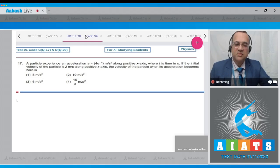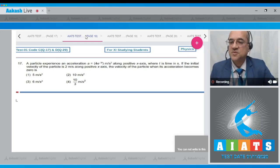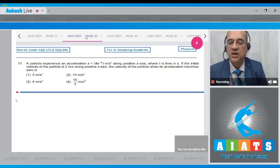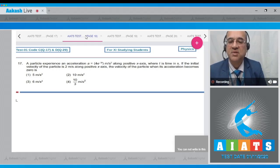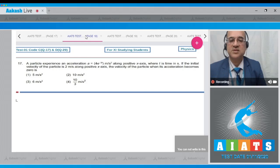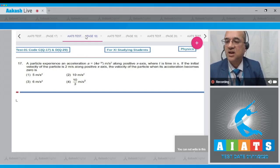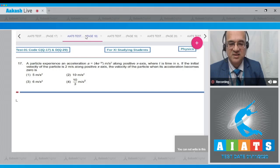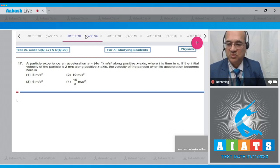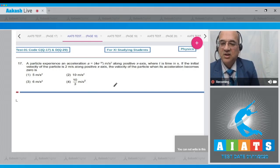Question 17: A particle experiences acceleration a = 4e^(−3t) m/s² along the positive x-axis, where t is time in seconds. If the initial velocity of the particle is 2 m/s along the positive x-axis, find the velocity when acceleration becomes 0.